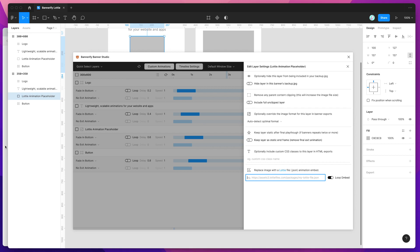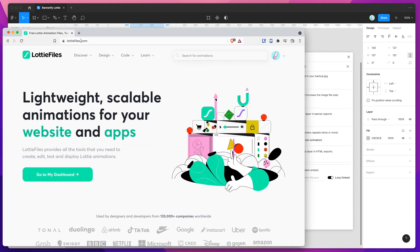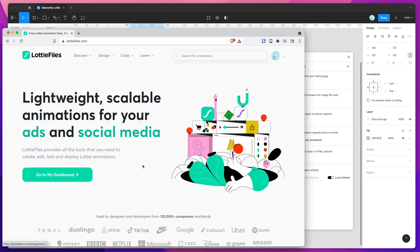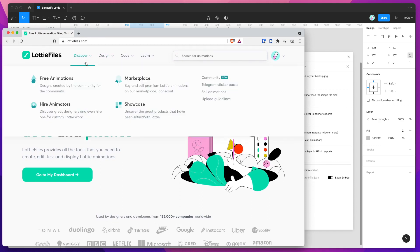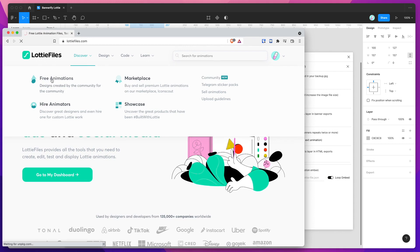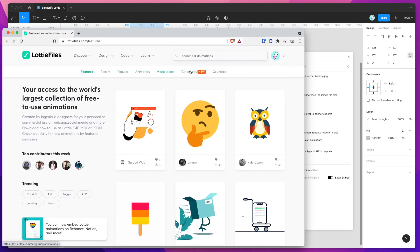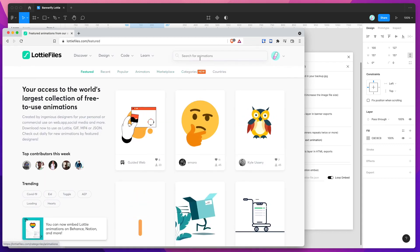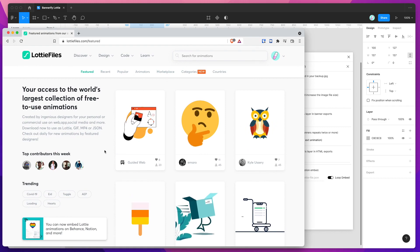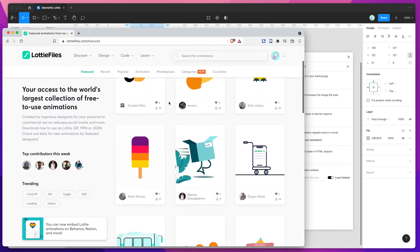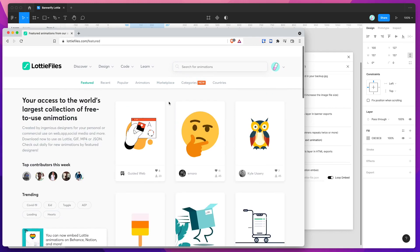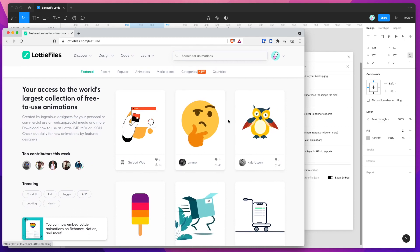To do that, we just need to go to lottiefiles.com. If you make a free account — you can do that really quickly — that will allow you to browse their animations. Go to Discover and then Free Animations. You can search by different categories or just search for a specific animation. This is the list of featured animations that you'll see, and we've got all of these available to us.